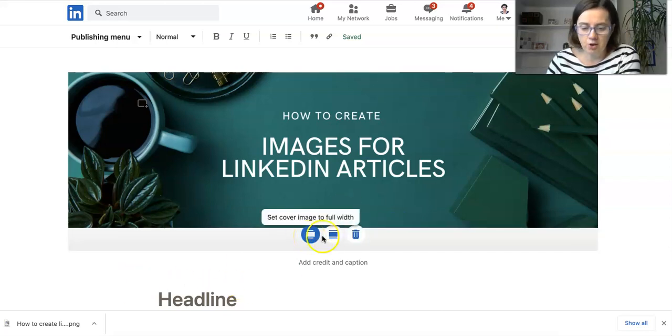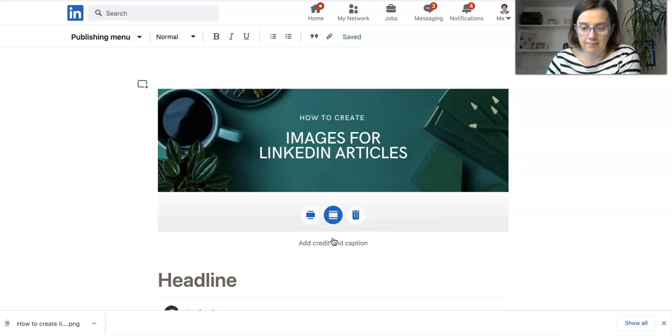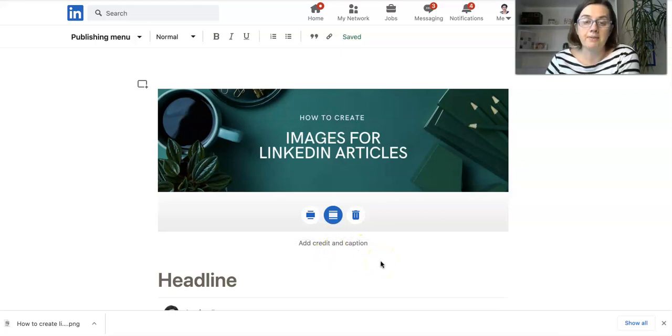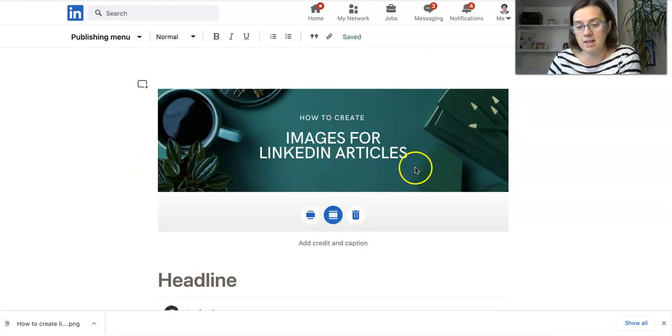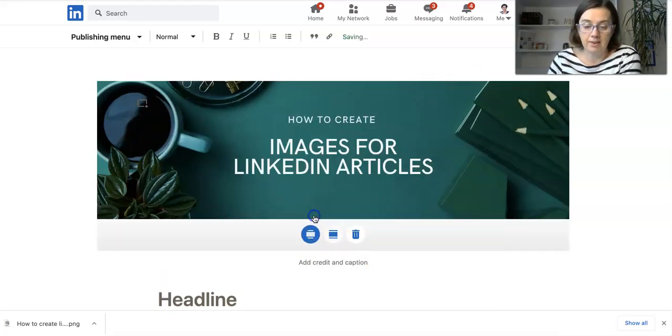You've got these options here, so set it to full width or set it to a fixed width. You do that to make it more mobile friendly if you had content over on either side. I just have this as full width and then you can get on with creating and writing your article.